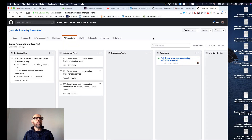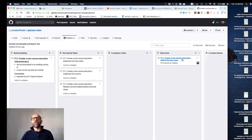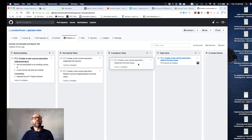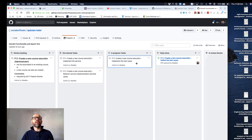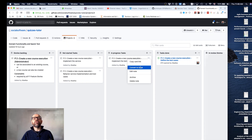Hello, so now I'm going to show you how to do the implementation of the test cases. We already finished the first task associated with the definition of the test cases, so we move it to tasks done. Now we pick the next task — implement the test cases — and move it to the in-progress column. I assign it to me and convert it to an issue.